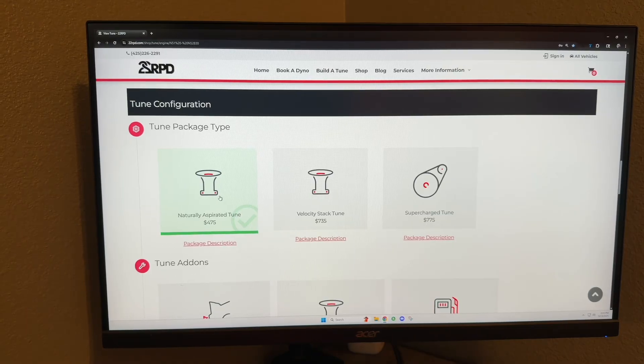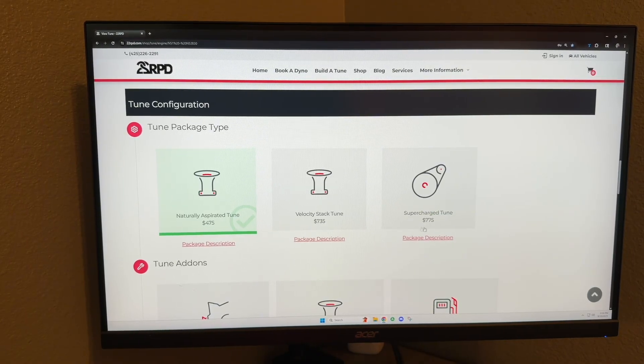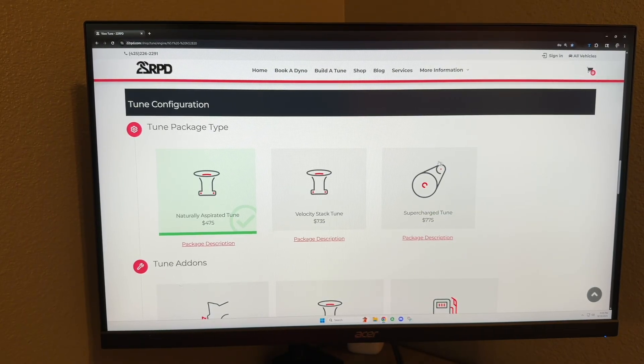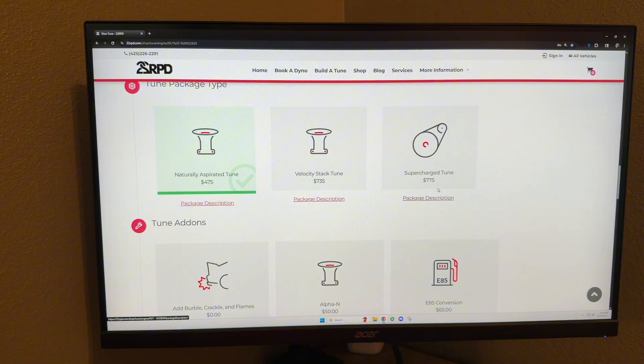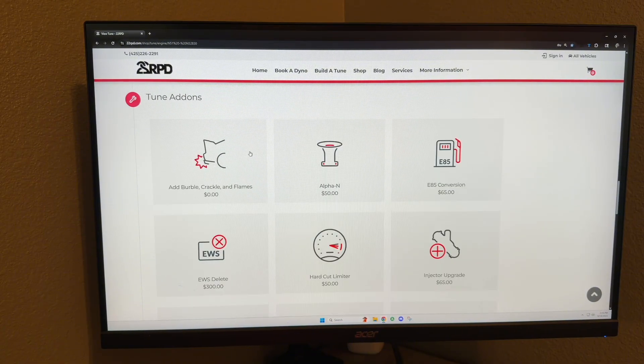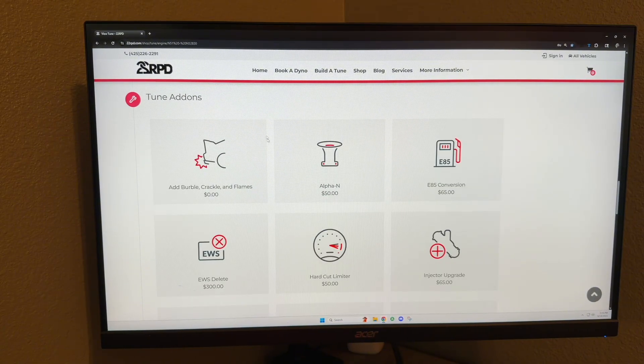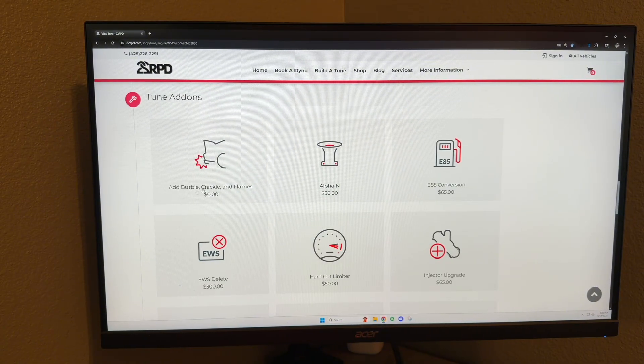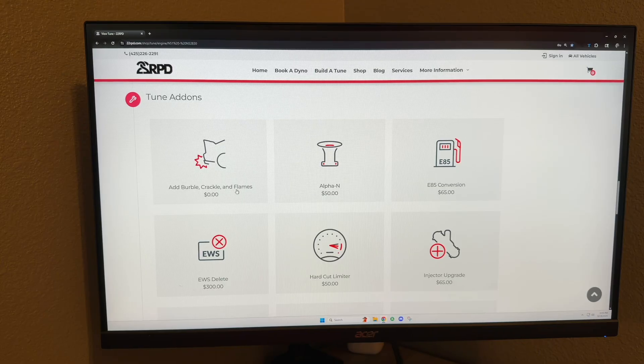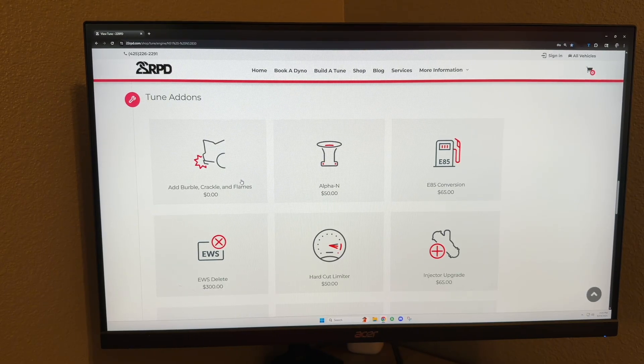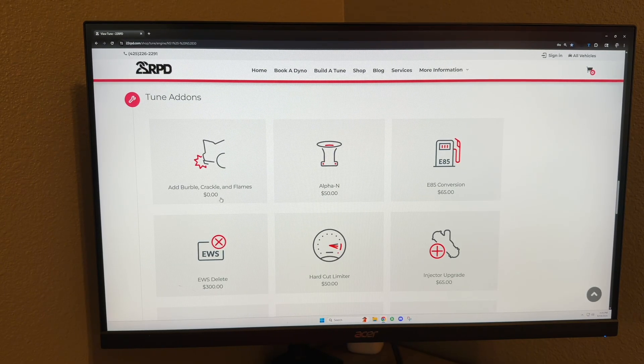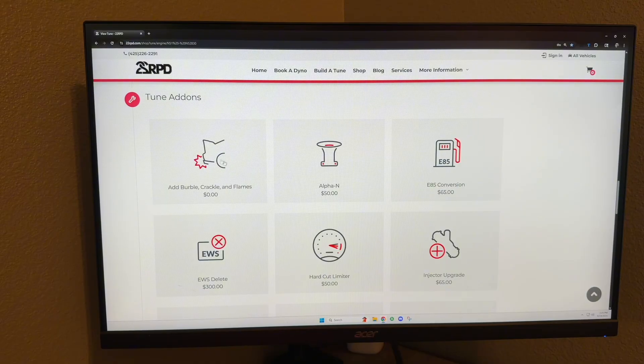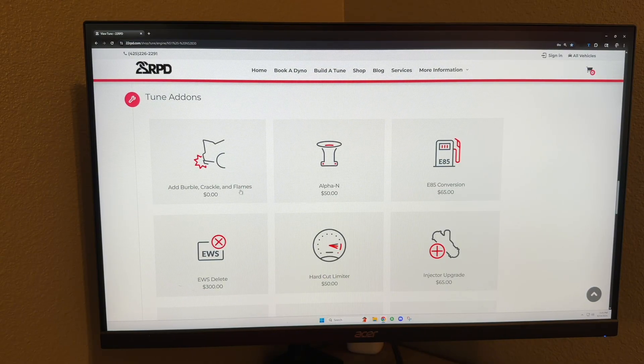Supercharged tune is self-explanatory if you have a supercharger. We're going to scroll down here—we've got the first option which is burble, crackle, and flames. We can do varying amounts of burble from an OEM plus burble all the way to sounding like a shotgun.